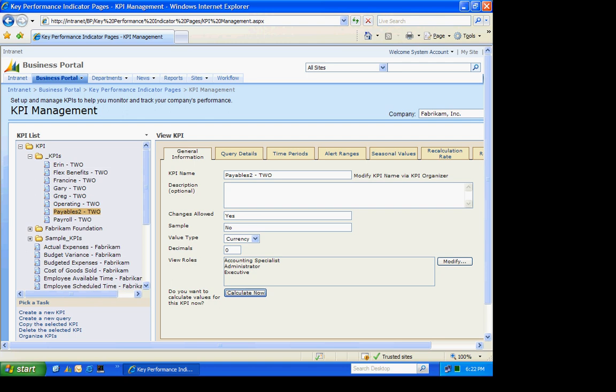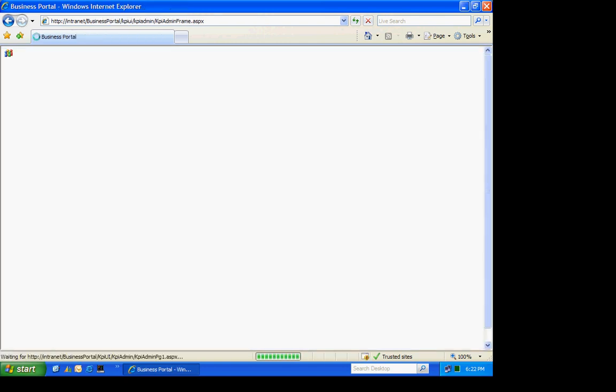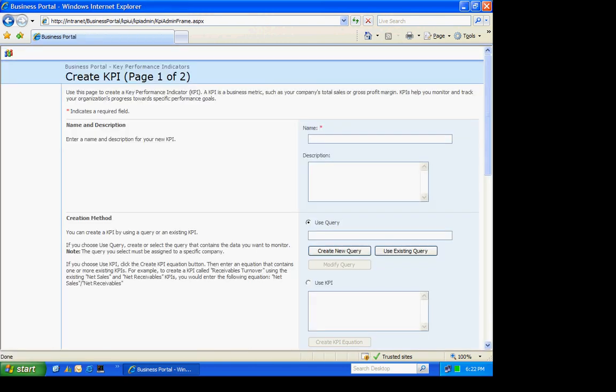Then what I'm going to do, I'm going to create another KPI, which is going to use this KPI. And I'll show you how that works in an equation. So let's create a new KPI that will actually be displayed in Business Portal. And I'm not going to use a query on this. So I'm going to use the KPI that I just created.